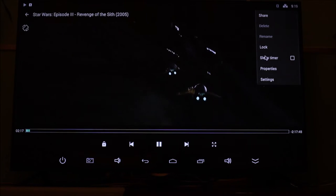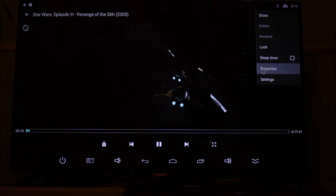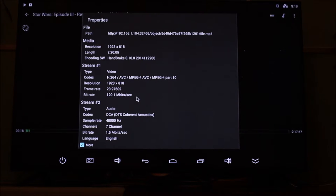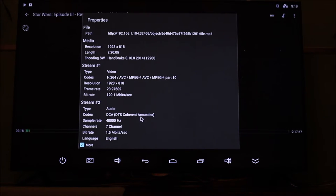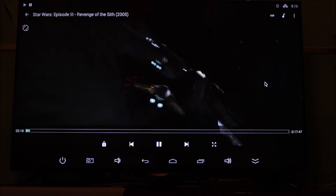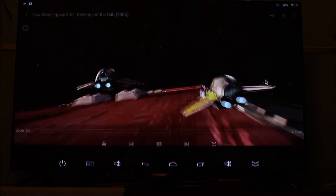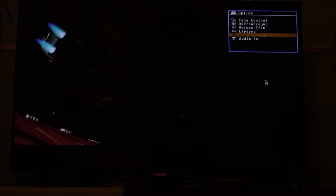And if you go to the properties you can have a look at the video. It's done by handbrake on the PC. And it's 120 megabits with 7 channel surround sound, or called DTS surround sound.